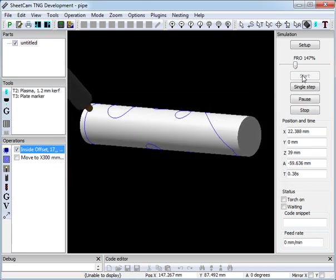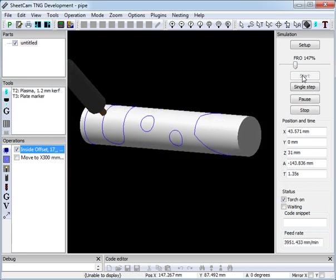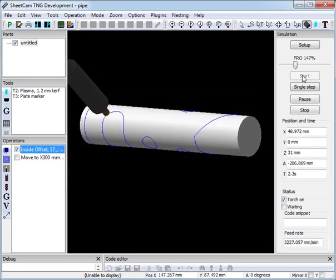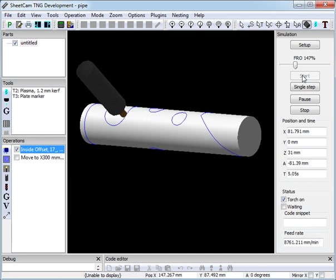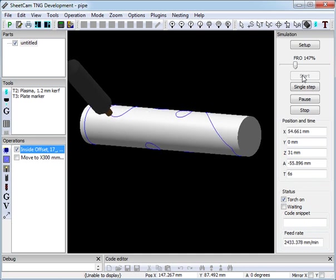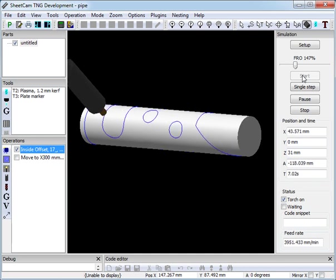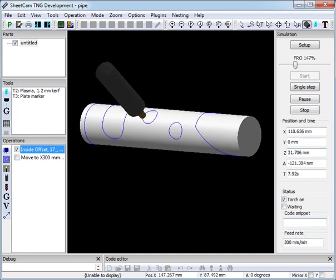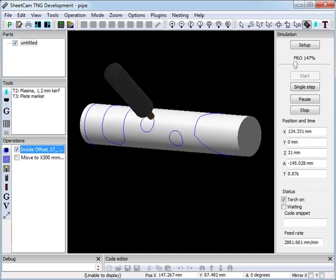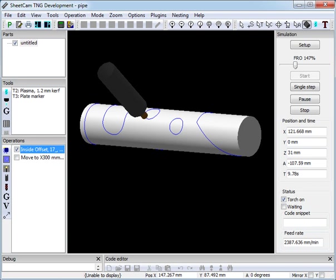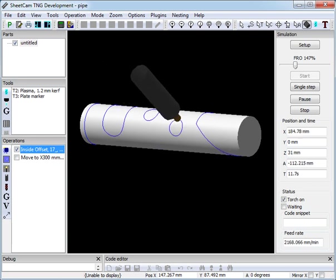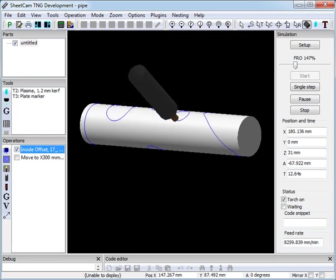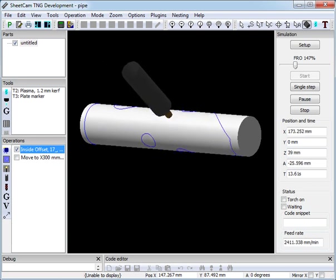The post processor assumes your control knows nothing about the diameter of the pipe. When cutting round pipe, the post continuously varies the feed rate to maintain a constant surface speed. On some controls, this continuously changing feed rate may cause rough running. Unfortunately there isn't much you can do about that.